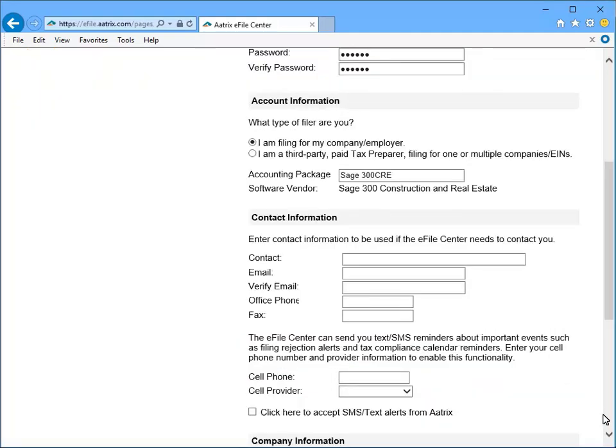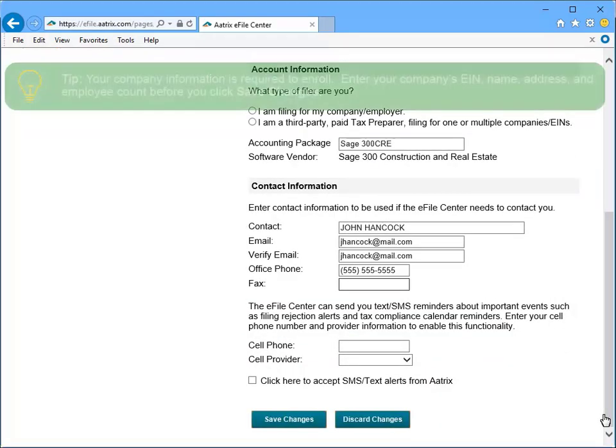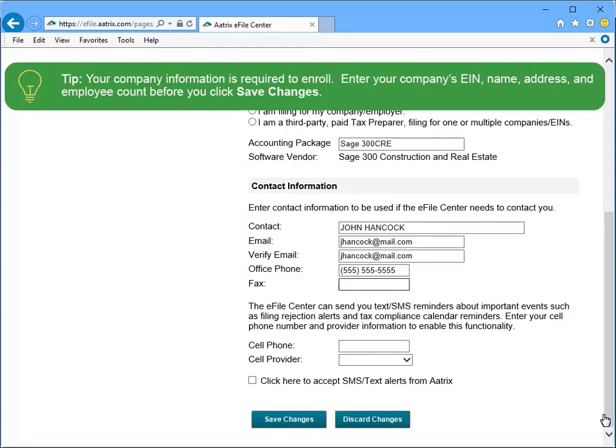Specify your contact information, and once you've completed the screen, click Save Changes and your account will be created.